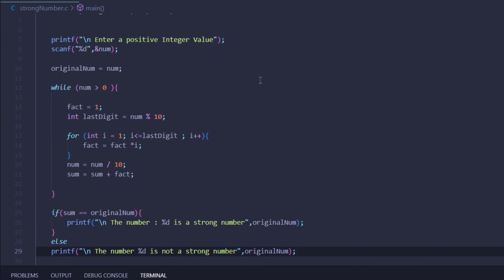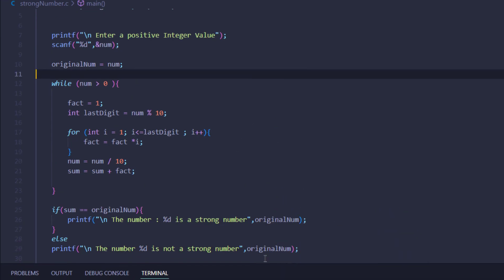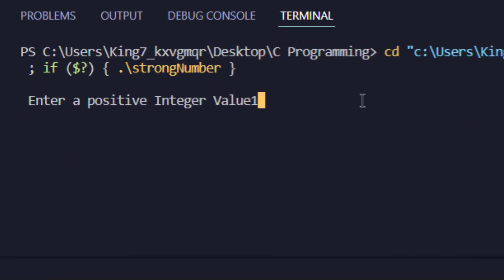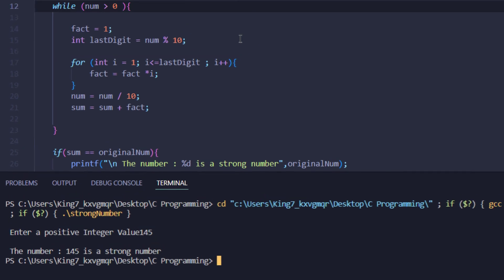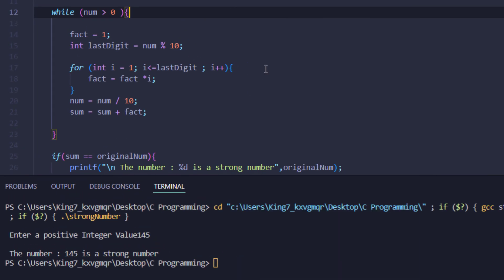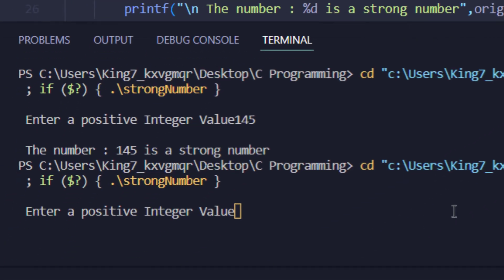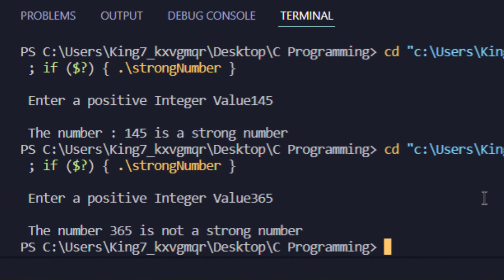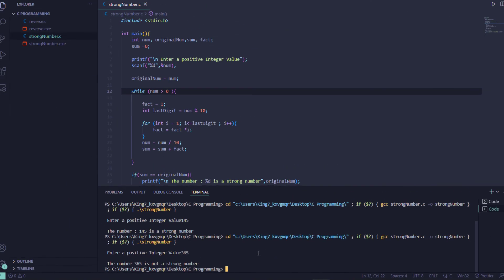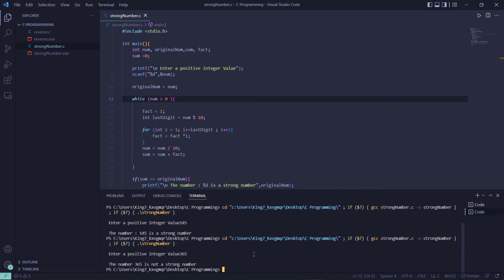If I save and run this program and type in 145, which is actually a strong number, the program returns that 145 is a strong number. Similarly, if I run it again and type in 365, the program returns that 365 is not a strong number.